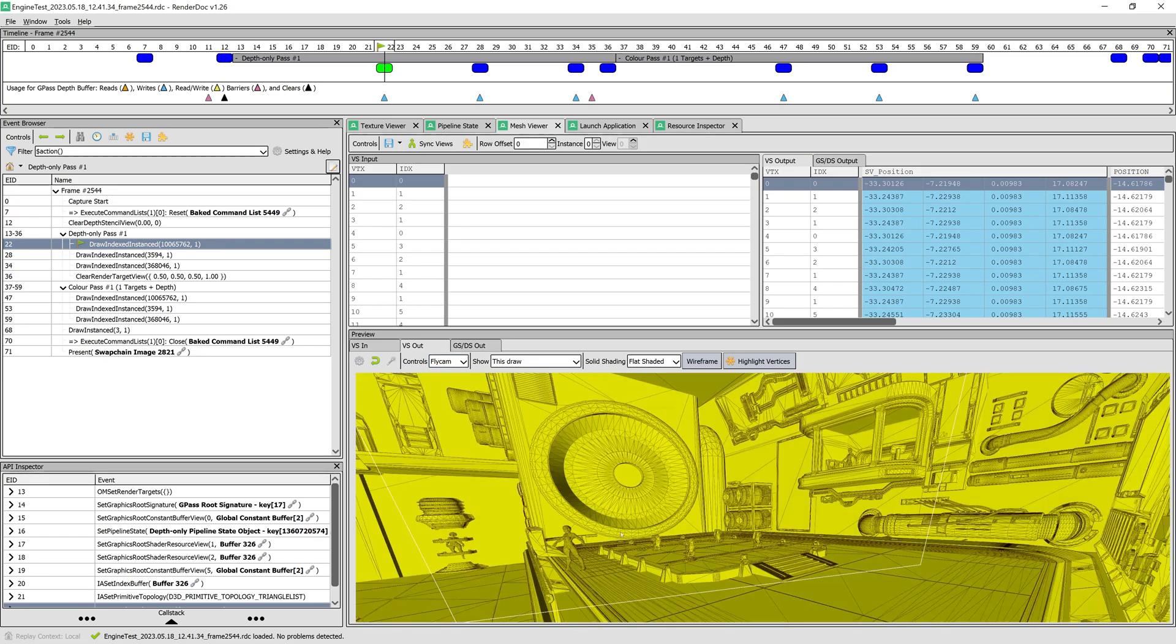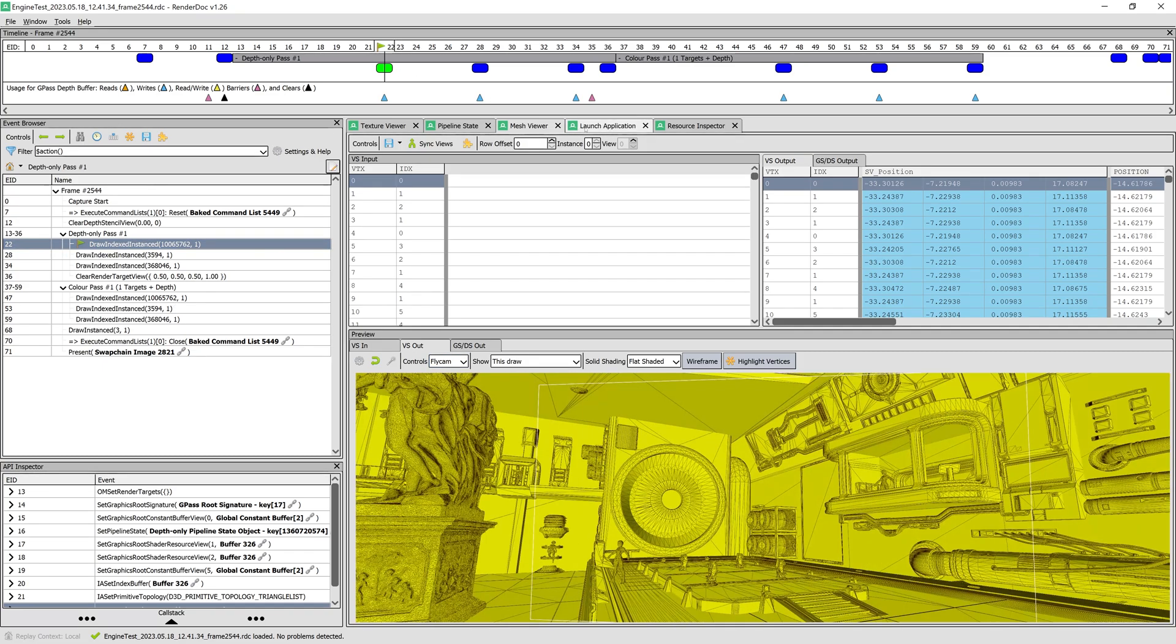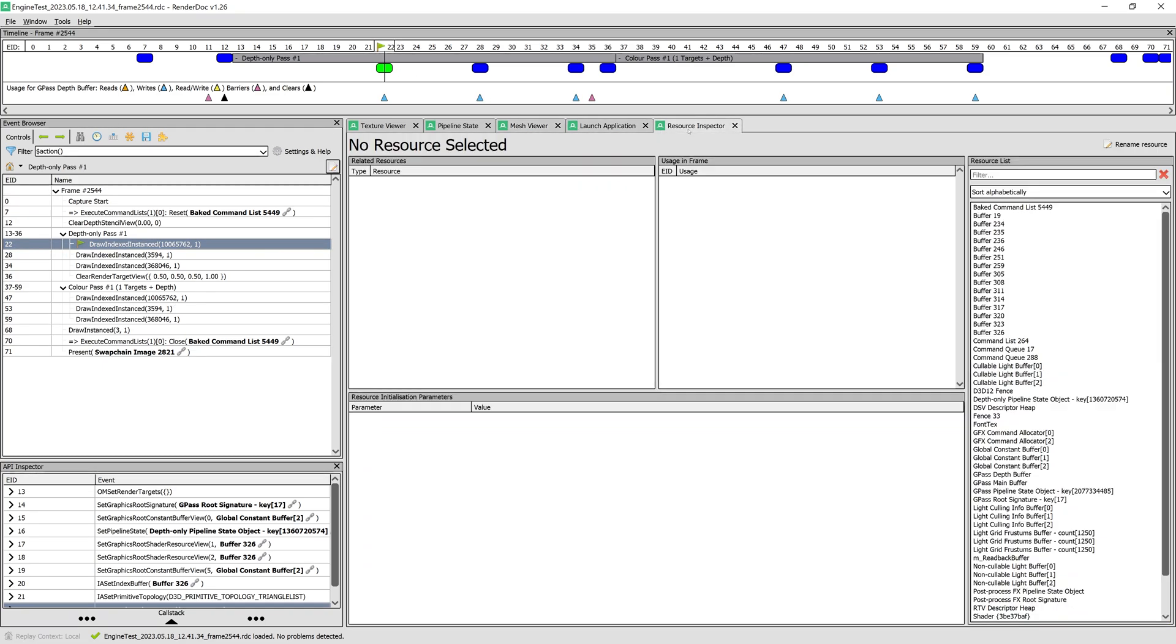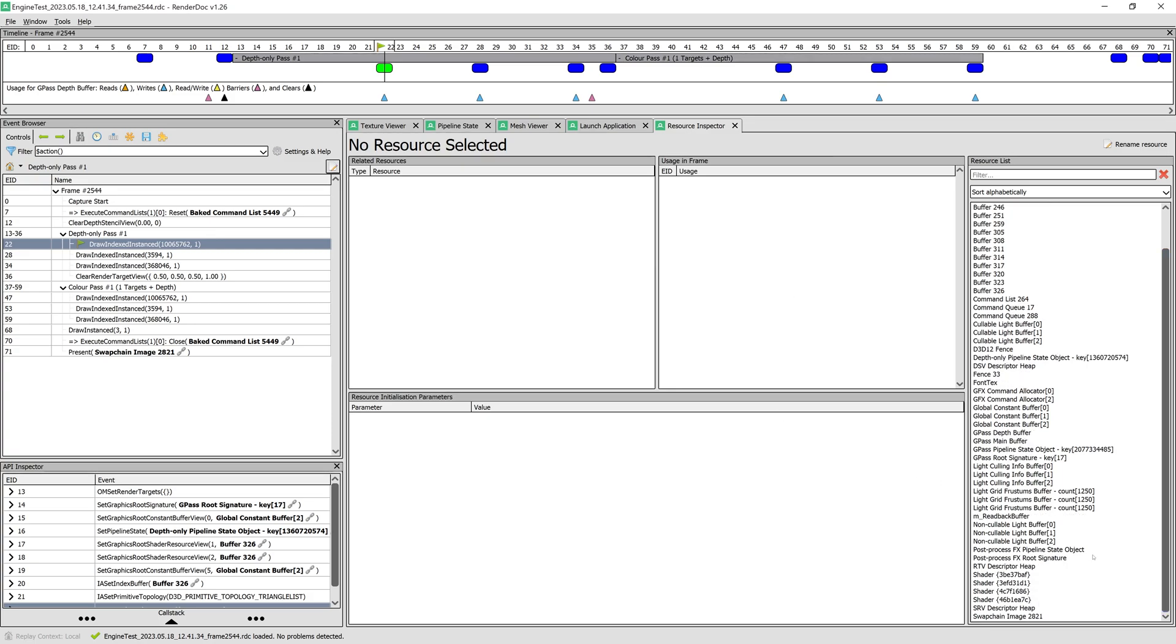Now, if we want to see the content of any GPU resource, we can open Resource Inspector, where we are presented with a list of all resources.